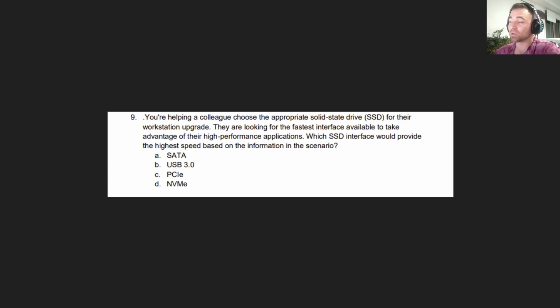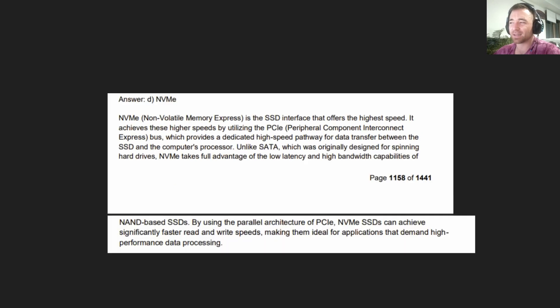A lot to choose from there. Got to know your stuff. Pause the video if you need more time. Going to the answer in 3, 2, 1. The answer is D, NVMe.